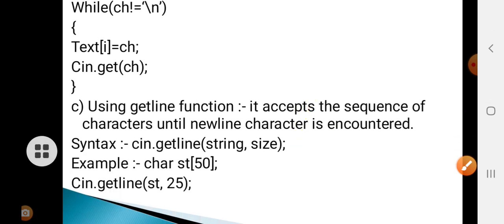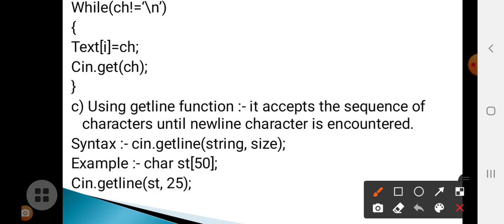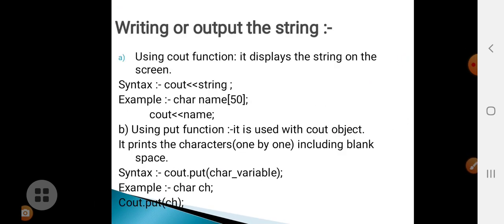The third method to input a string is using the getline function. The getline function accepts a sequence of characters until a newline character is encountered. Until you press a newline, getline will keep accepting characters. The syntax is: cin.getline(string, size); For example: cin.getline(st, 25);